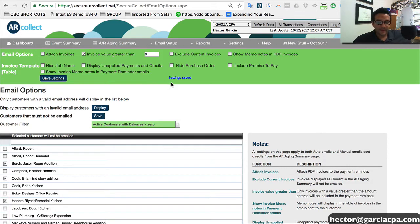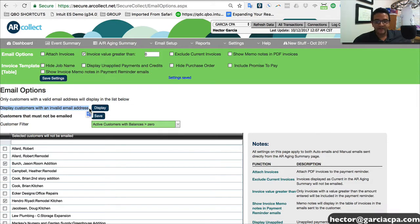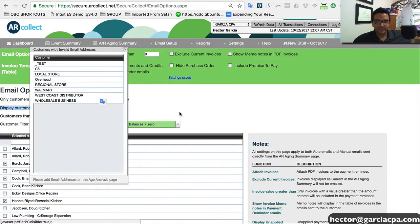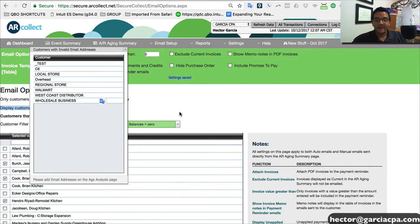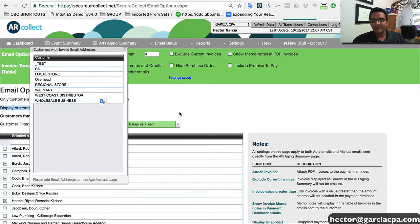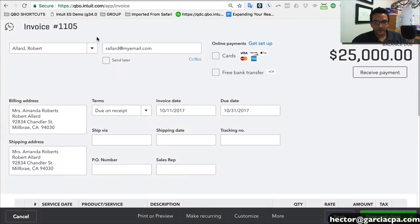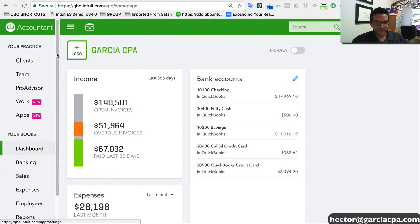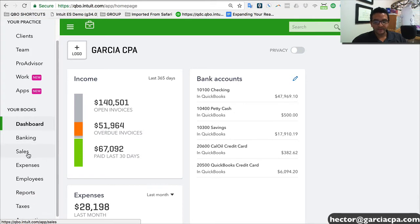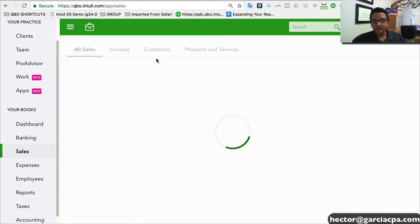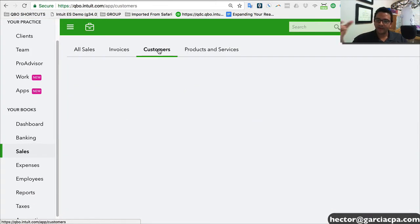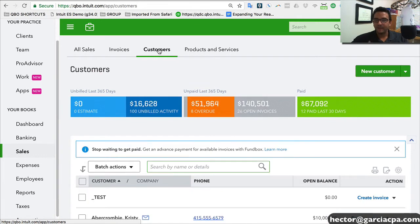Now, I'm going to go back for a second here where it says display customers with invalid email address. I'm going to click on display. This gives me a list of all my customers from QuickBooks that may not have a correct email address. For example, we got this one called West Coast Distributor. I'm going to go into my QuickBooks Online real quick, and I'm going to search the customer to see what's going on. And this is all pretty much real time as you add it in QuickBooks, it's ready to be imported into AR Collect.